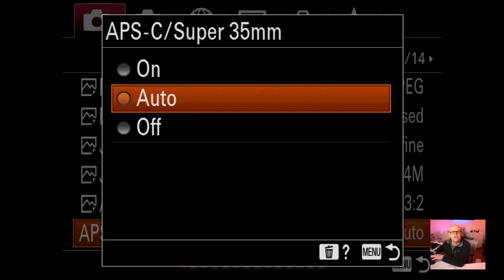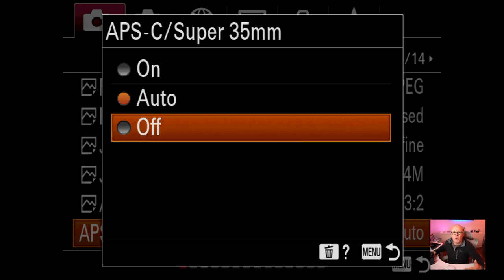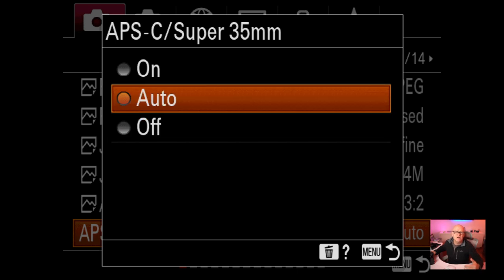Super 35 I do change sometimes. If I'm using my APS-C lens, the 10-18mm, putting it on the camera would degrade resolution down to about 12 or 11 megapixels. I don't want that because I can use that lens on full frame, so I turn Super 35 off and use the lens without vignetting between 12-16mm. If you leave it on auto, it will switch to APS-C mode automatically and reduce your megapixels.